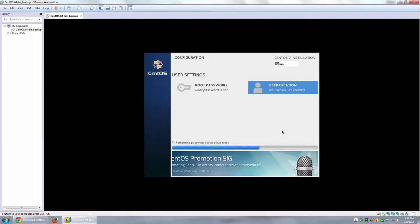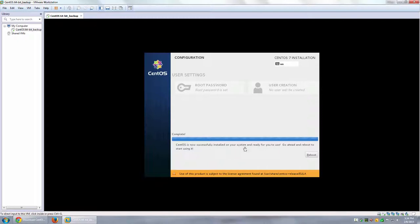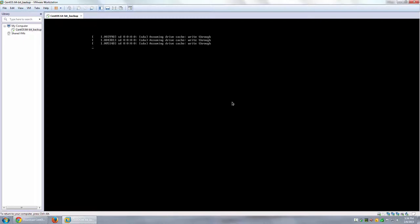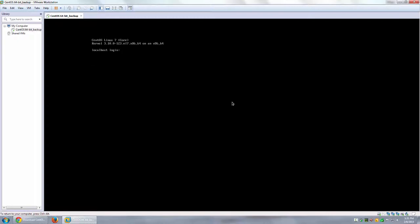CentOS is now successfully installed and ready to use — we just need to reboot. I'll click Reboot. After rebooting, I have the option to use CentOS Linux or the rescue option — I'll use the default CentOS option. Ignore any input/output errors during boot; they're not a concern. The login prompt shows 'localhost login'. I'll type root, enter my password, and I'm in.